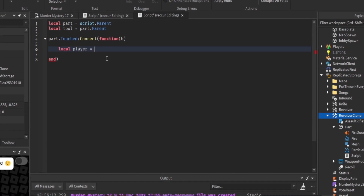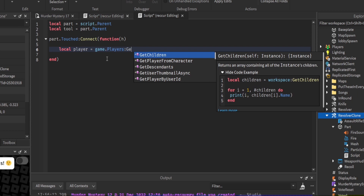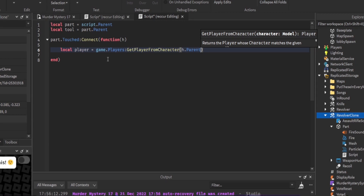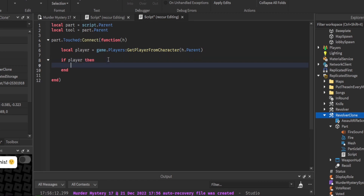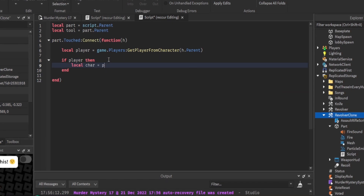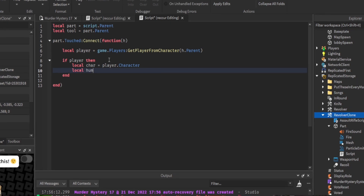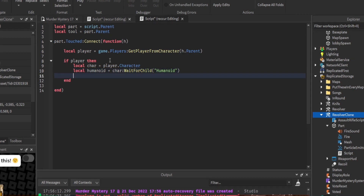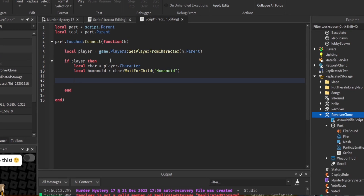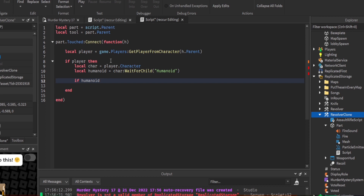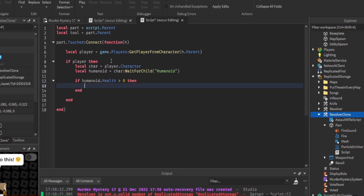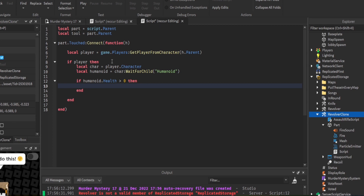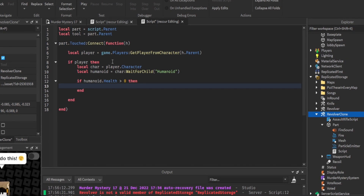Get local player equals game.Players:GetPlayerFromCharacter(hit.Parent) — the parent should be the character if a player touched it. If player touched it, get the character, then local humanoid equals car:FindFirstChild('Humanoid'). Check if humanoid.Health is greater than zero, meaning the player is not dead. This is important because when the sheriff dies there's a possibility he could equip the gun when it drops, and we don't want that.